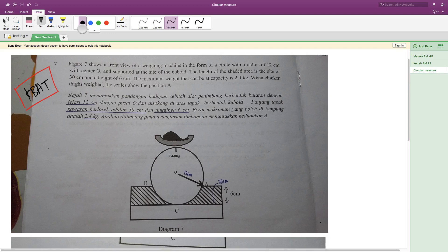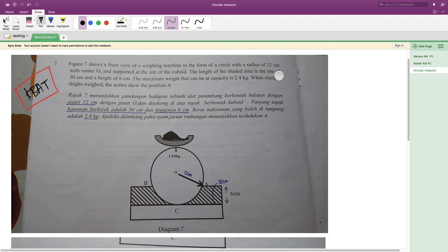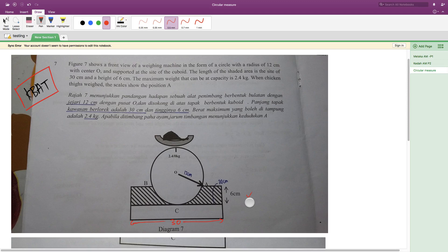So let's have a look at this question. On diagram 7, it shows a front view of a weight machine in the form of a circle with radius 12 centimeters, with center O and supported at the sides of a cuboid. The student already wrote 12 centimeters. You can see the side of the cuboid, and the length of the shaded area is 30 centimeters. The height is 6 centimeters as stated here, and the maximum weight capacity is 2.4 kg.